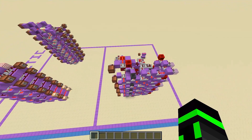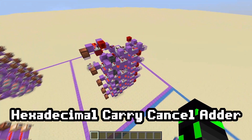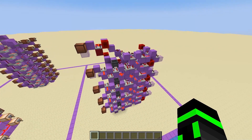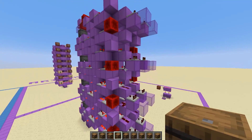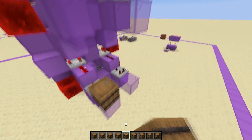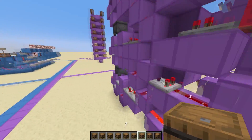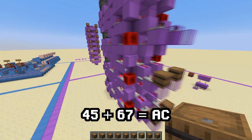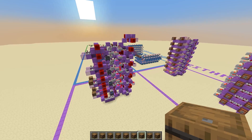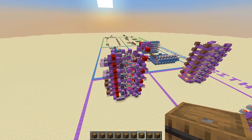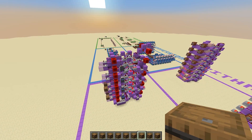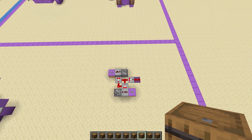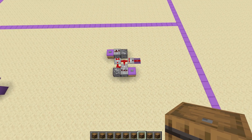Over in hex world, you can also make hex adders. This is a hex carry-cancel adder designed by Yellowbunny. If you're interested in how it works or how to build it, go check out his video — I'll put it in the description. On a high level, it just adds hex numbers. If you put in 4, 5 and 6, 7, you get an answer of AC. So 45 plus 67 in hexadecimal is AC. I don't tend to use any other operations for hex, but they're totally possible since you can use this adder as a base. But if you want to do some simple hex arithmetic, such as adding one and subtracting one, I do have a circuit for you.